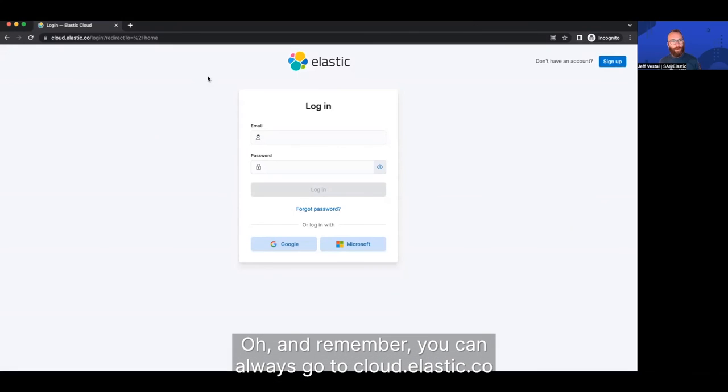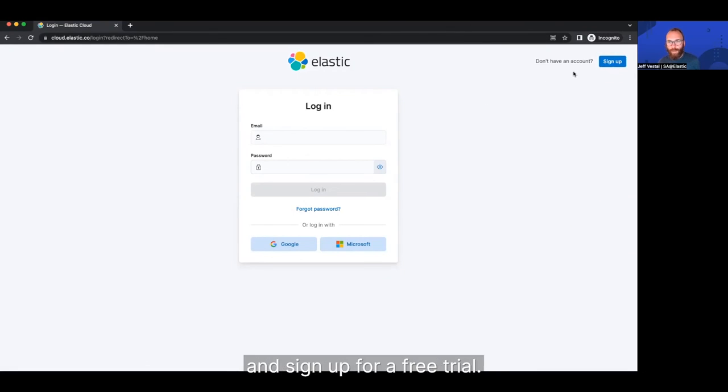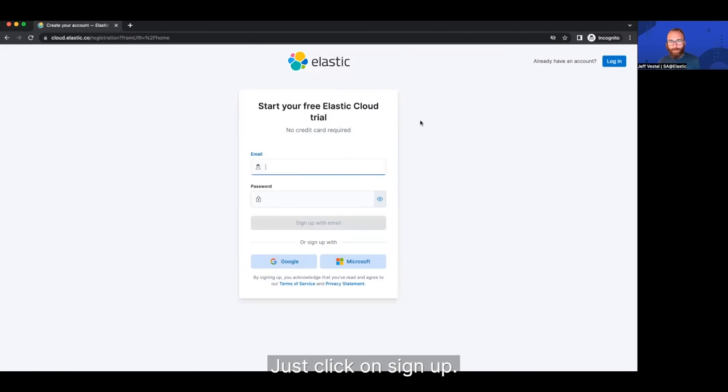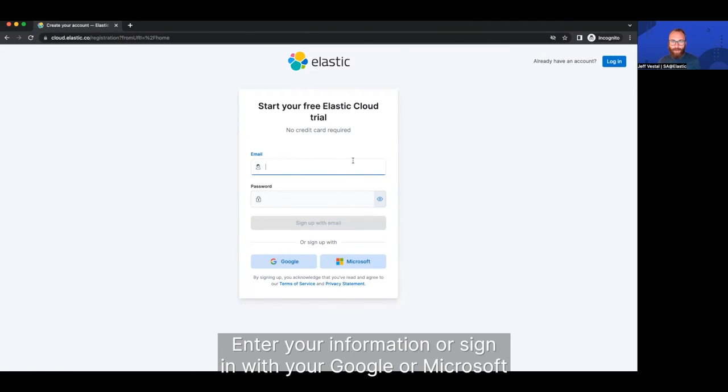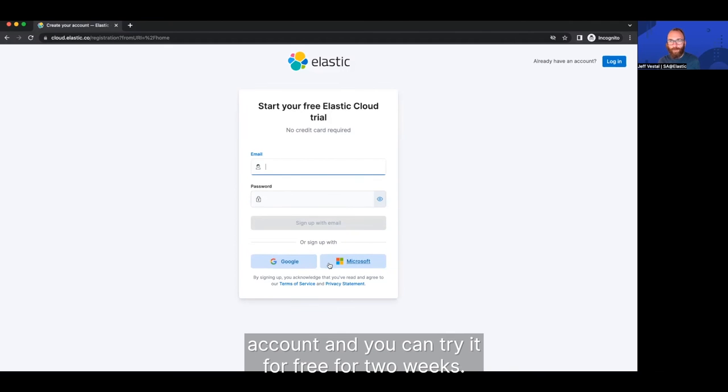Oh, and remember, you can always go to cloud.elastic.co and sign up for a free trial. Just click on sign up, enter your information or sign in with your Google or Microsoft account, and you can try it for free for two weeks. Bye.